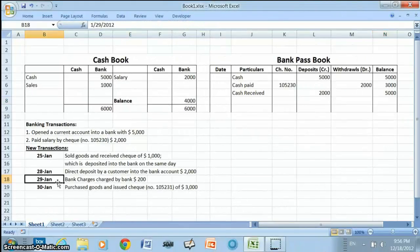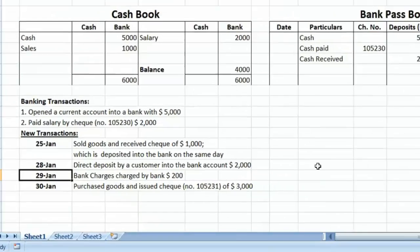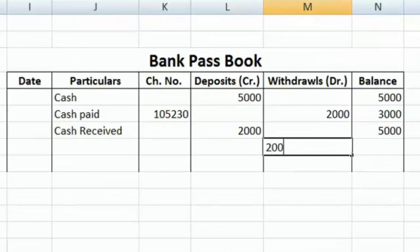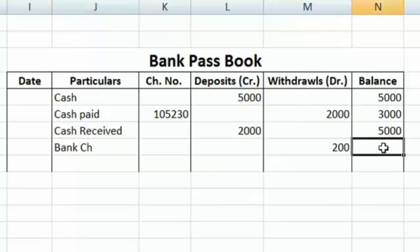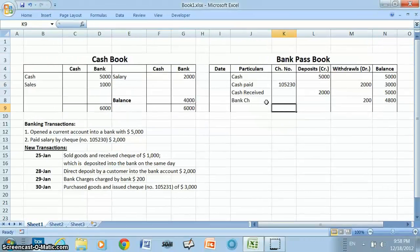The next transaction, conducted on January 29th, is bank charges of $200 charged by the bank. The bank will record this in the pass book, writing $200 in the withdrawal column and 'bank charges' in the particulars column. Immediately after this, the balance of the pass book will come to $4,800 — that is $5,000 minus $200. Again, this transaction will not be recorded in the cash book until we receive the copy of the bank statement.